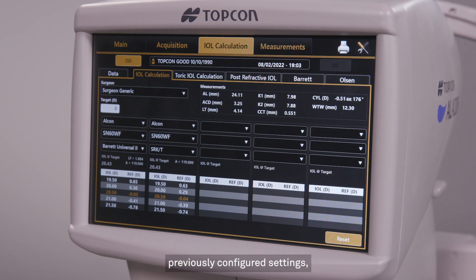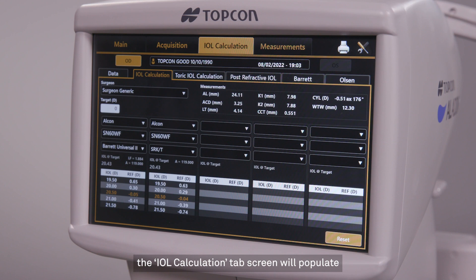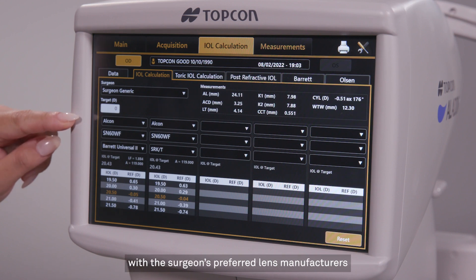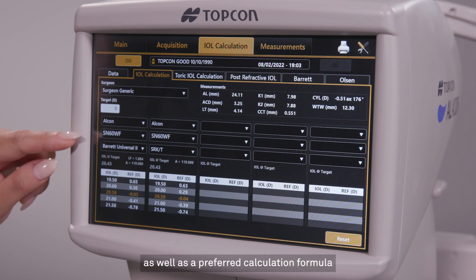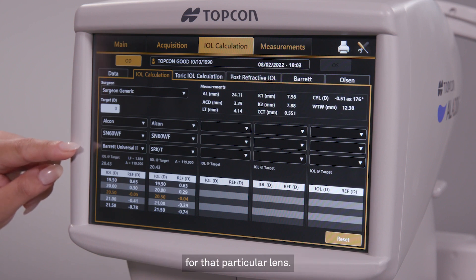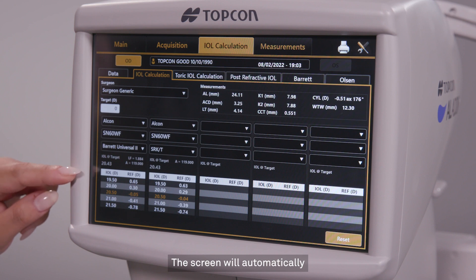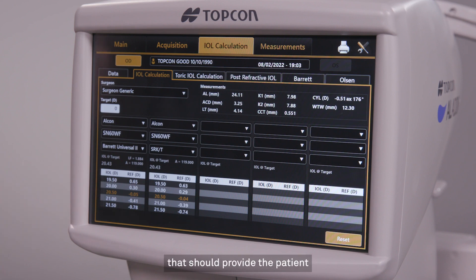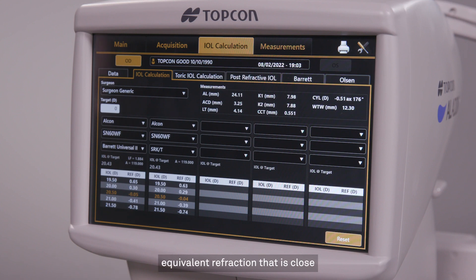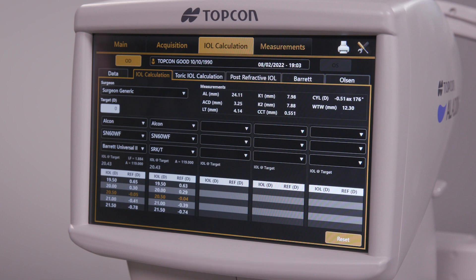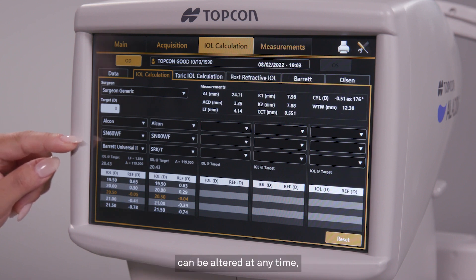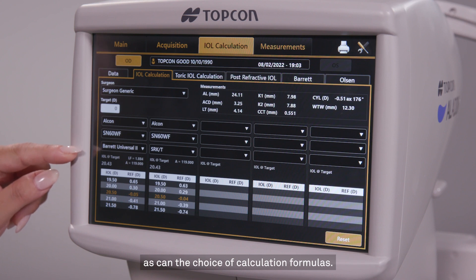Based on your practice's previously configured settings, the IOL calculation tab screen will populate with the surgeon's preferred lens manufacturers and models, as well as a preferred calculation formula for that particular lens. The screen will automatically provide a range of intraocular powers that should provide the patient with a postoperative spherical equivalent refraction that is close to what was entered in the target refraction box. Note that the lens manufacturer and model can be altered at any time, as can the choice of calculation formulas.